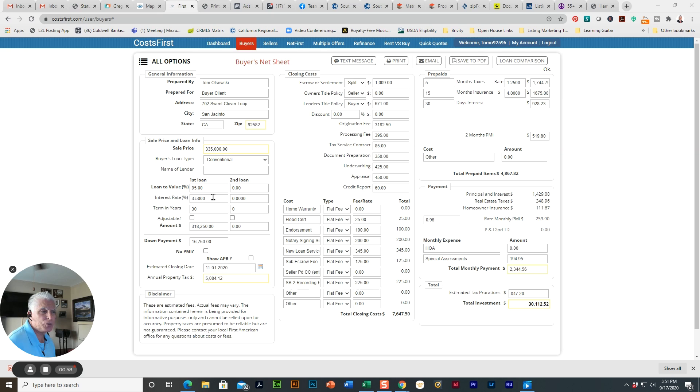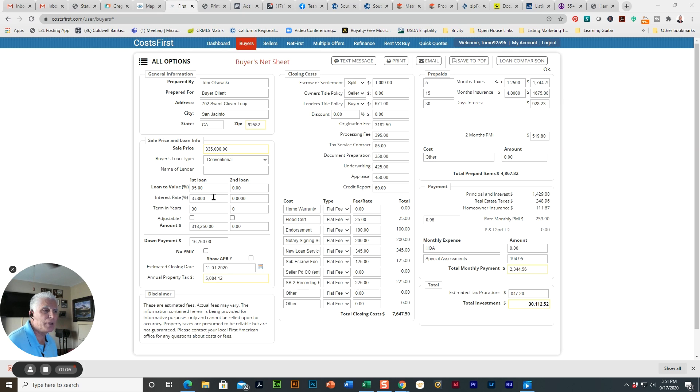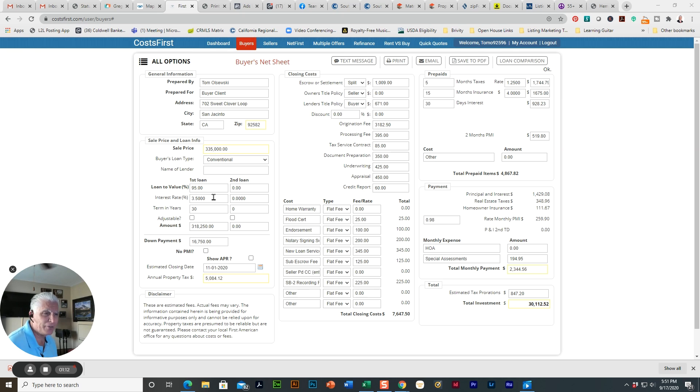I'm using an interest rate here just as an example of 3.5%. This is something a lender will put together for you as well. It's called a good faith estimate. You should always get something from your lender. It'll have your exact information. So it's a 30-year loan.